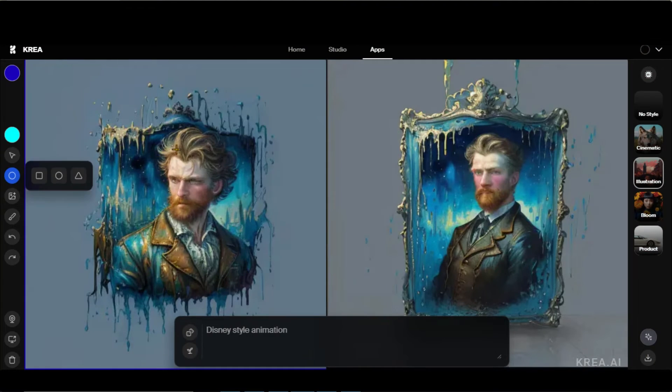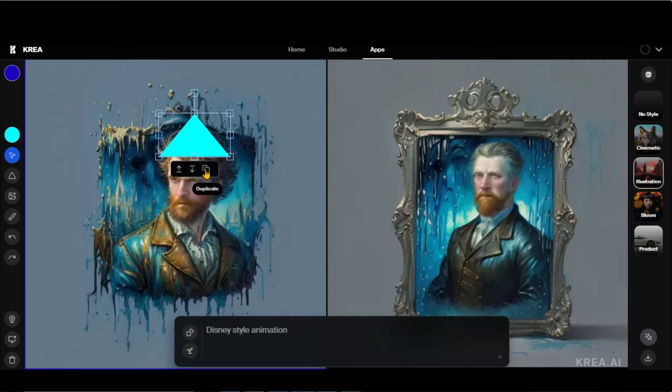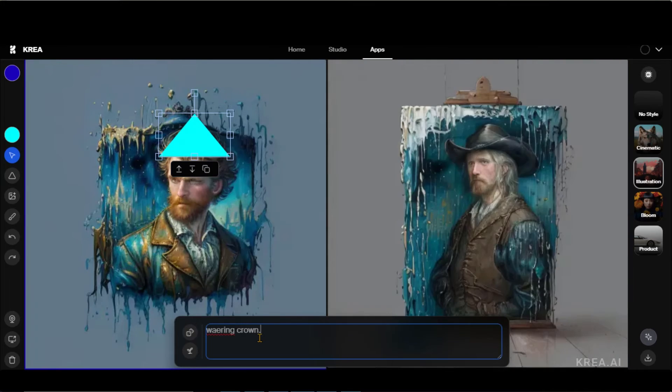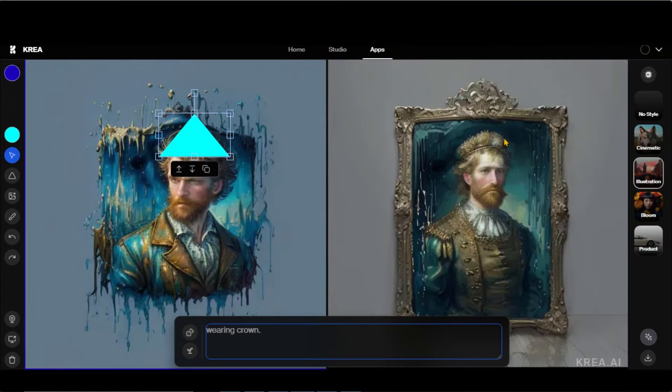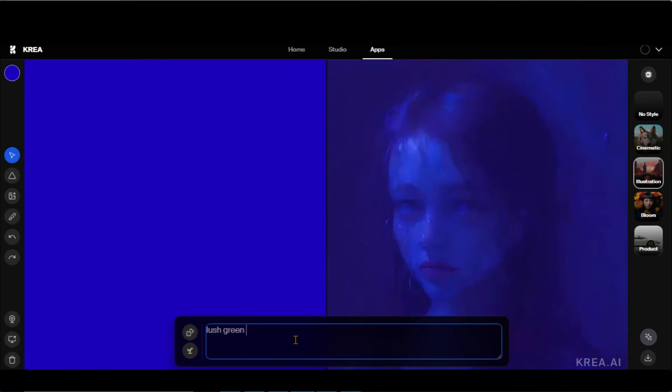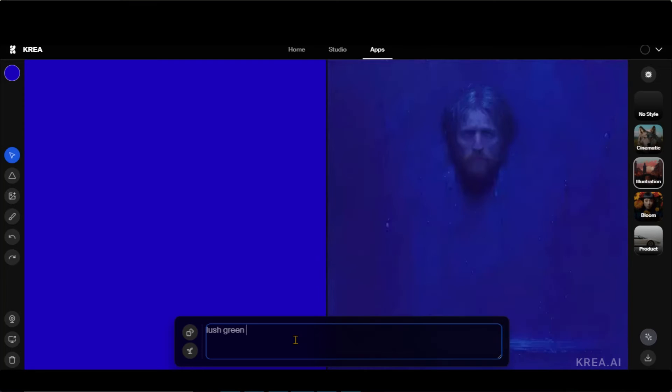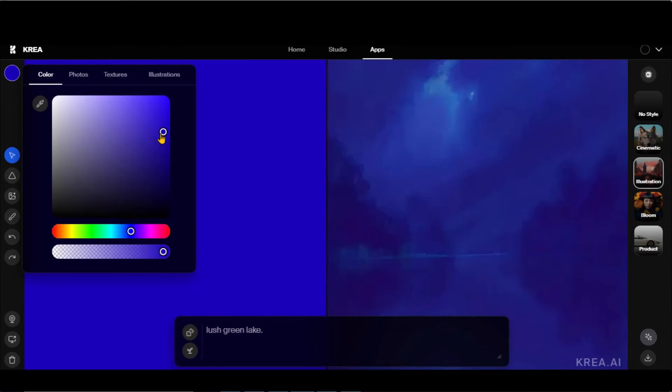Let's apply a crown to this image by applying a shape and prompt. Here we have it. So you can apply different elements to this image. Let's type a prompt for an image of a lush green lake. Now change its color.